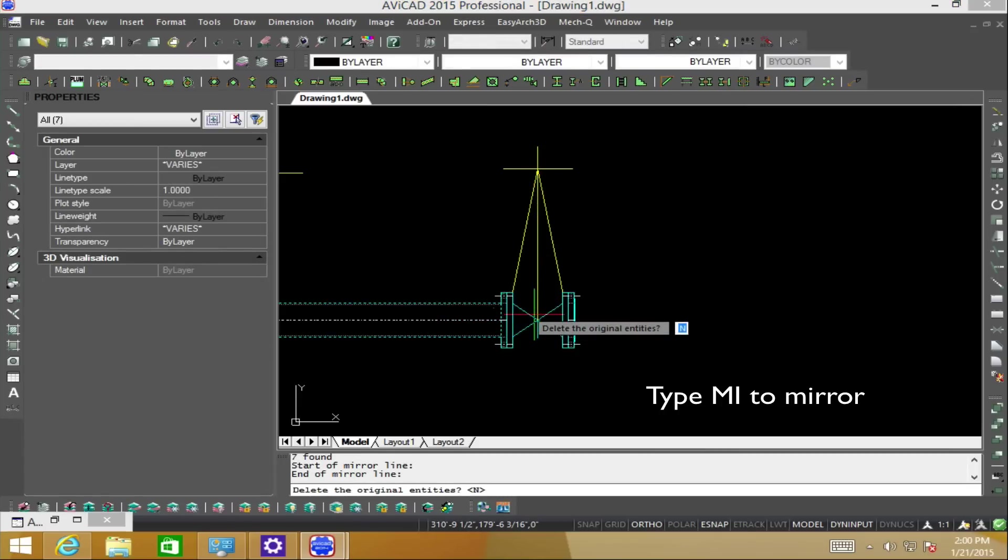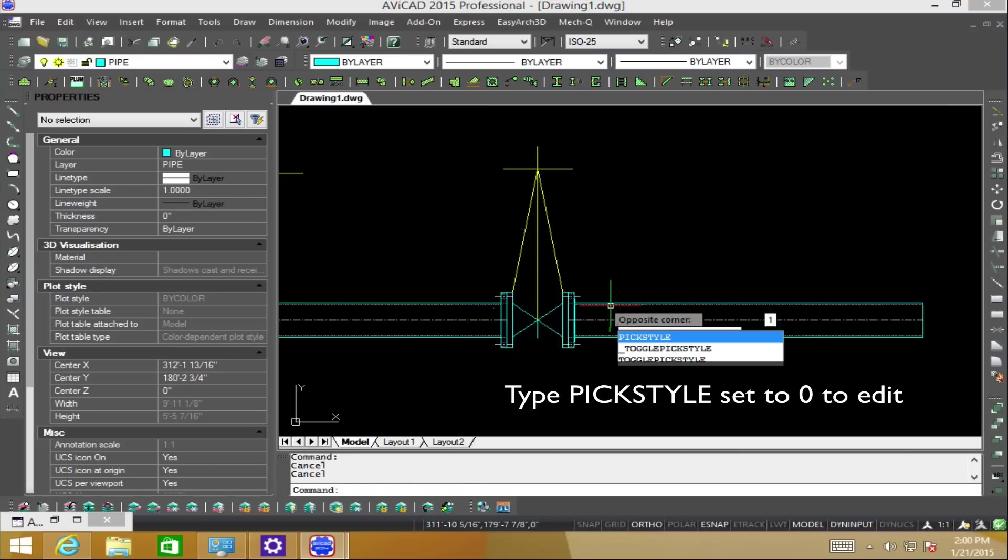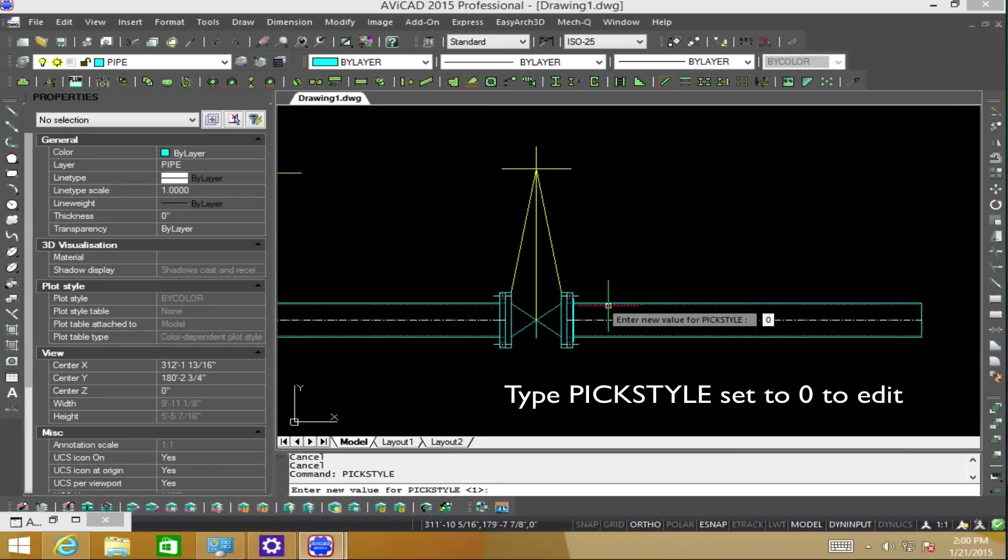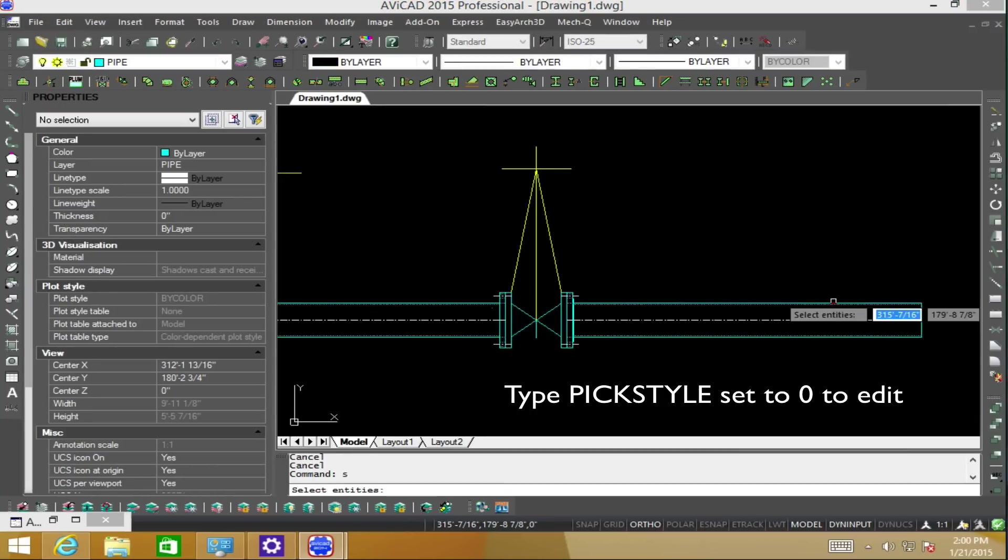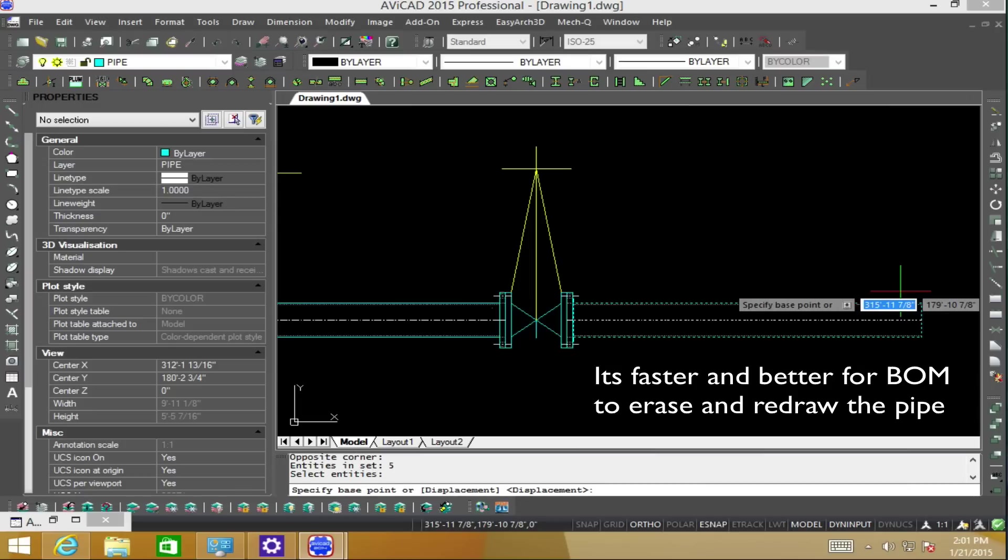So, for the next tip I'm going to show you, this is recommended only if you're not using the bill of materials. First, we'll be typing pick style and then ungrouping this straight piece of pipe and then stretching it.